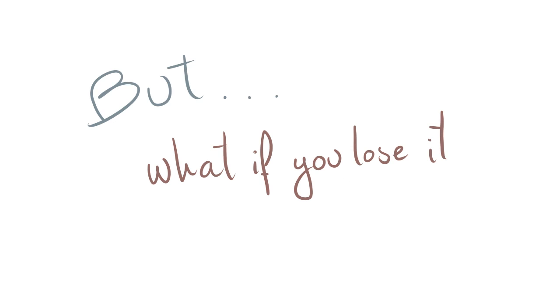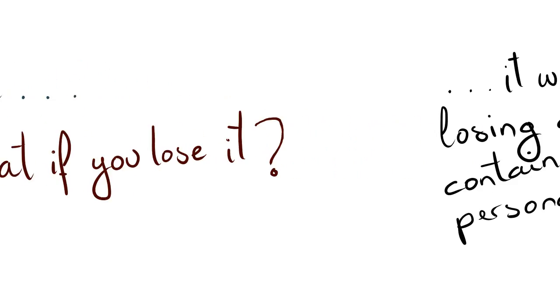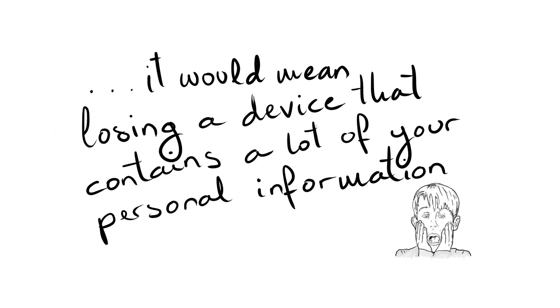But what if you lose it? It would mean losing a device that contains a lot of your personal information.